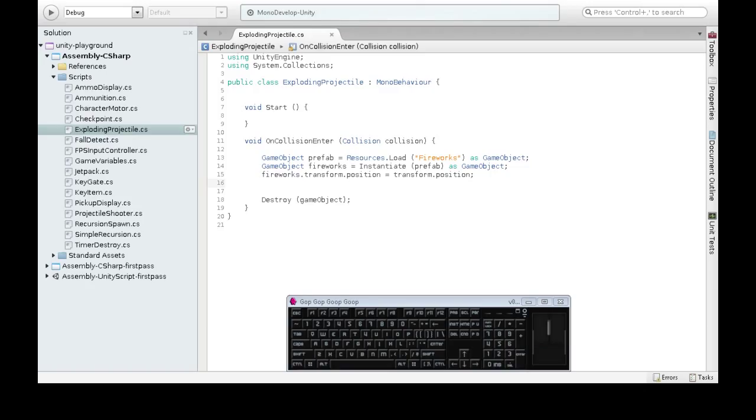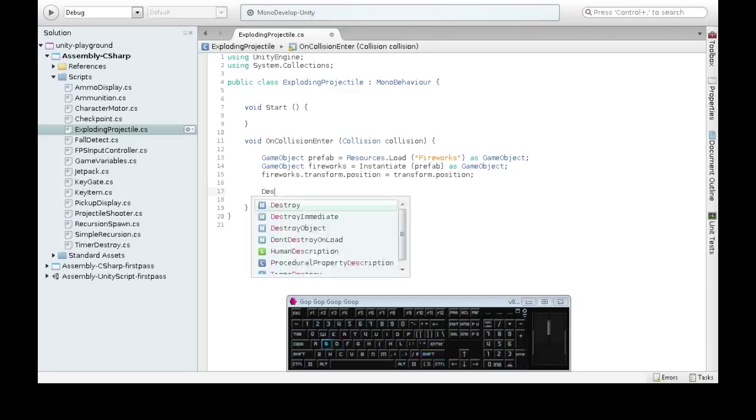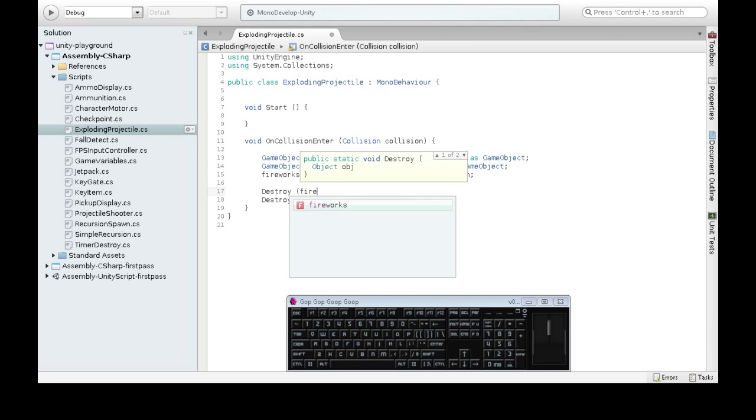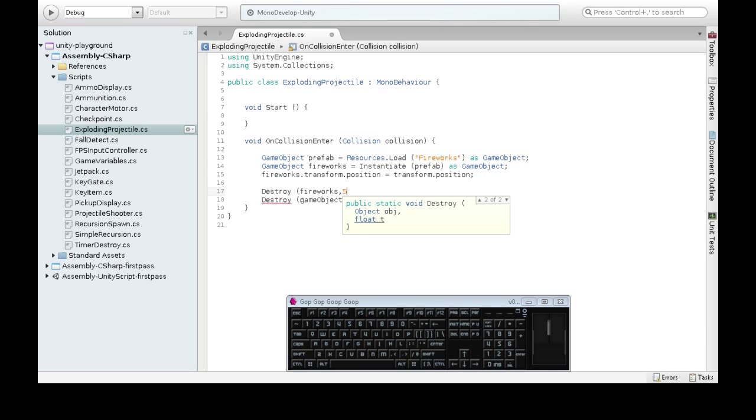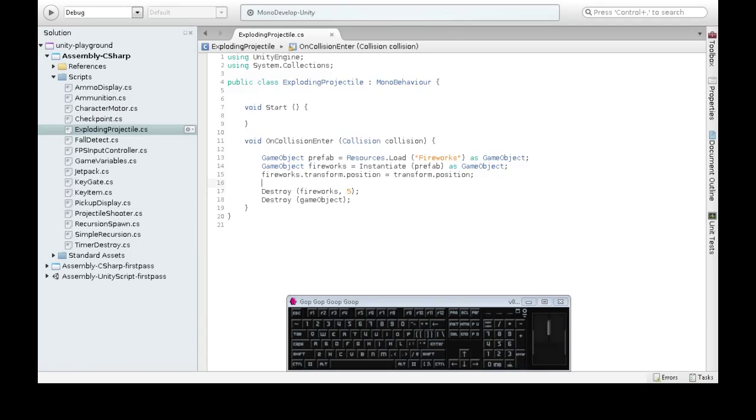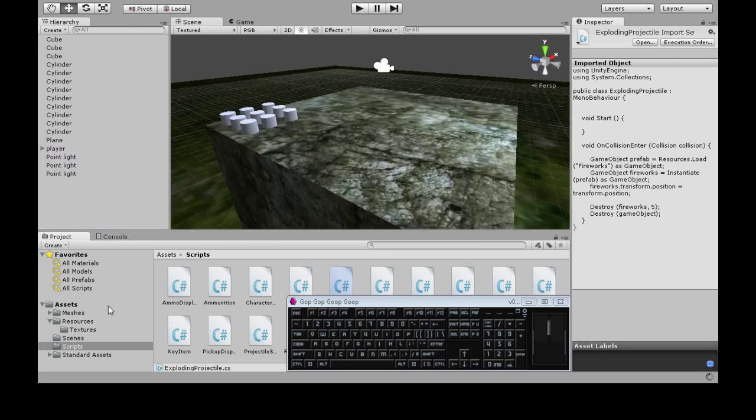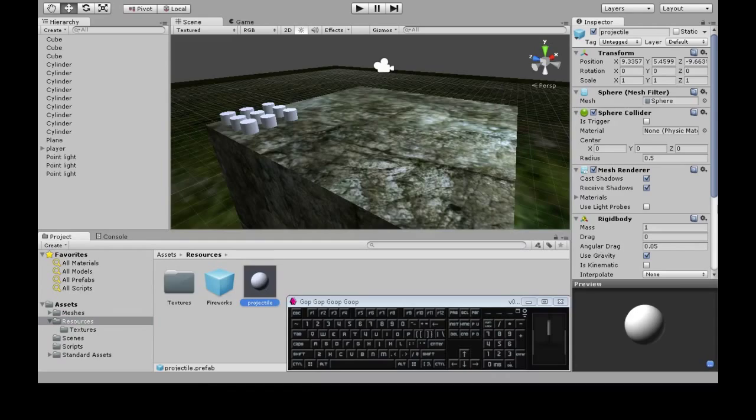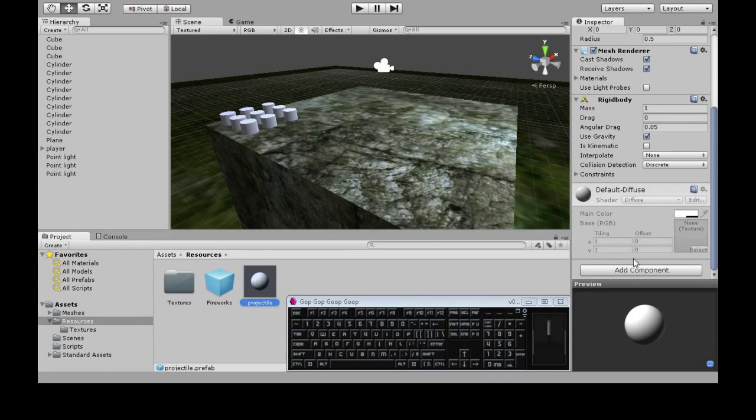So we're going to do that, and then that'll create our sparkles. But we also want to destroy our fireworks that we made after, say, five seconds. Otherwise, it'll just be a sparkly mess. And that should be good.